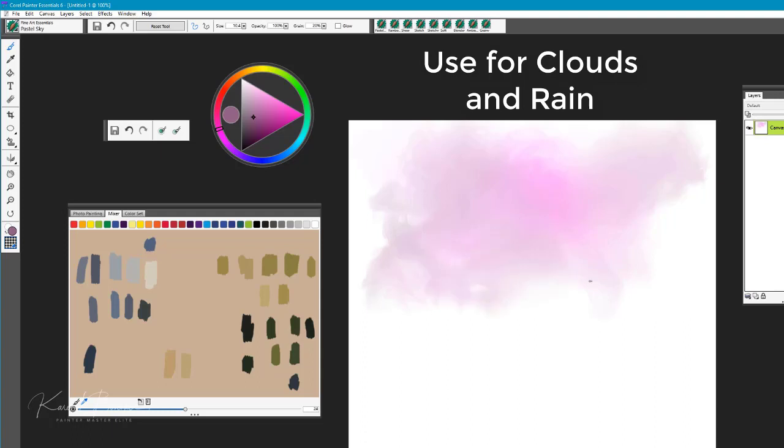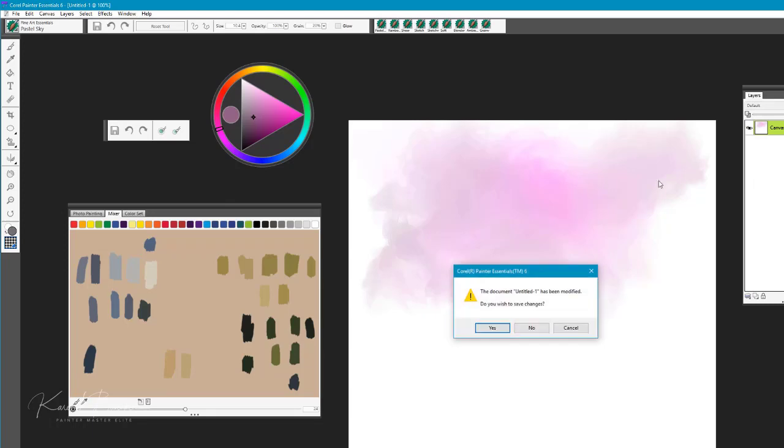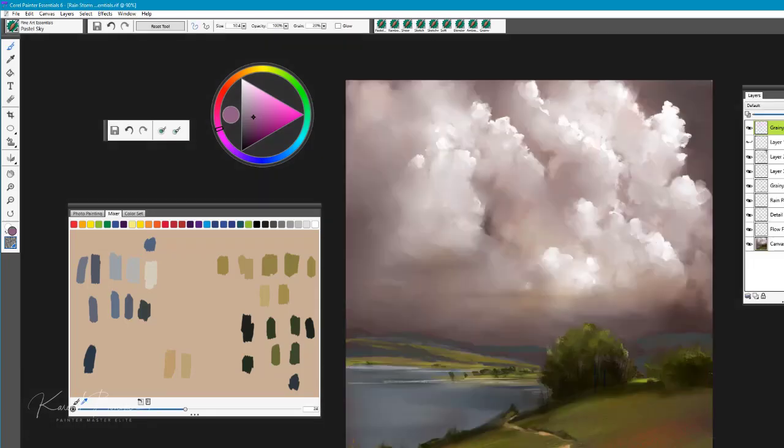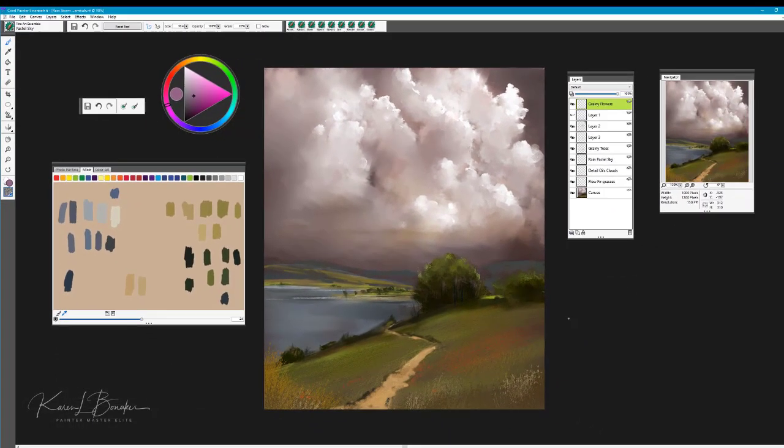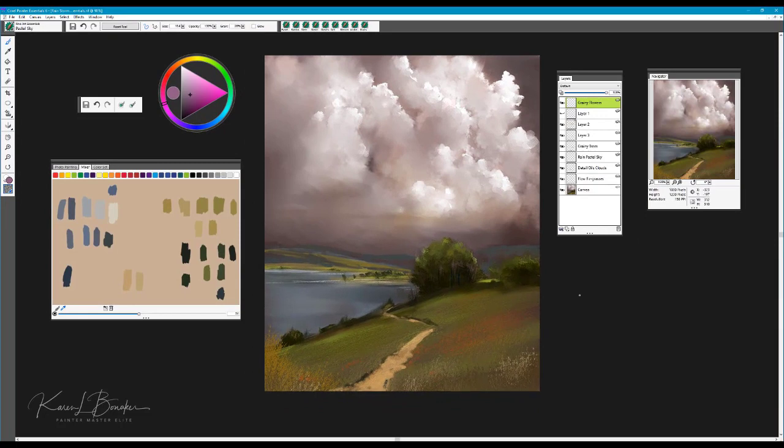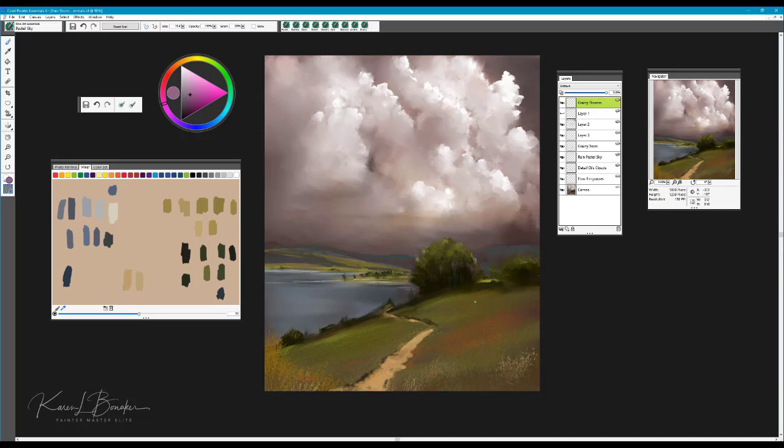Another fun brush to work with. Let's go ahead and close this now, and we're going to open up this landscape painting. This has all been done with the Painter Essentials brushes, and I just find working in Painter Essentials to be quite fun, nothing stressful about it. It just gives you a chance to jump in there and do nothing but paint.